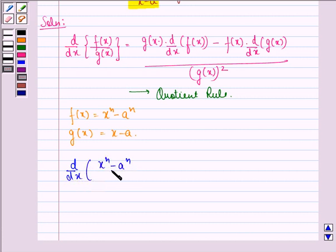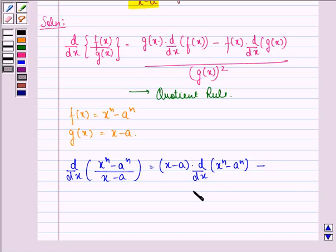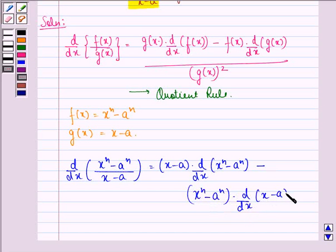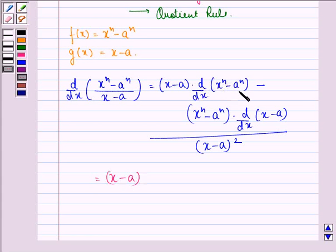and g(x) to be equal to x minus a, then we get d by dx of x raised to power n minus a raised to power n, divided by x minus a, is equal to g(x) — that is x minus a — into d by dx of x raised to power n minus a raised to power n, minus f(x) — that is x raised to power n minus a raised to power n — into d by dx of g(x) — that is x minus a — and this whole divided by x minus a the whole square.